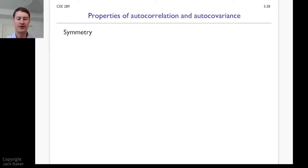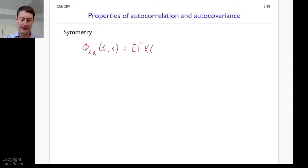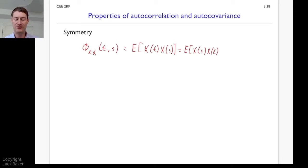The first important property is that these functions are symmetric. The autocorrelation function φxx at time t and s, by definition, is the expected value of x at time t and x at time s. But that expectation — the stuff inside — it doesn't matter what order it's in. We just need a joint distribution of x at those two points in time, which doesn't depend on the ordering we plug them into the expectation.